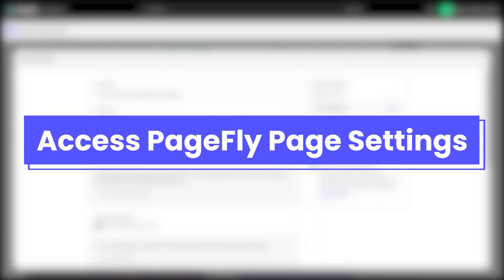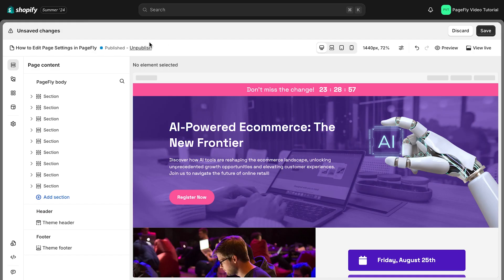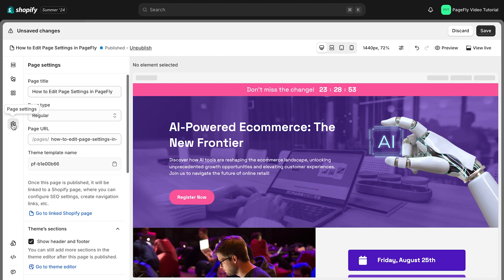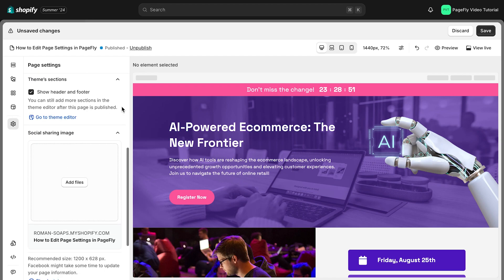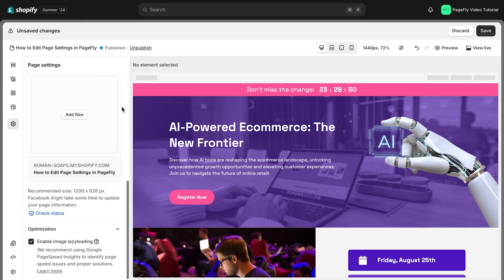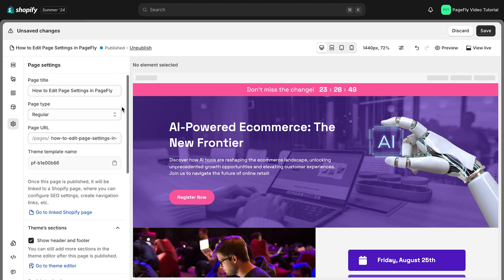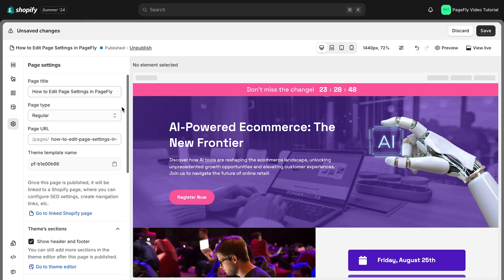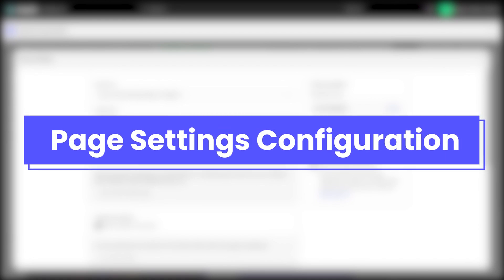Let's start by accessing PageFly page settings. Click on the gear icon on the left menu bar to access the page settings. Now let's go through each option available in the page settings. Firstly, it's the page settings configuration section.